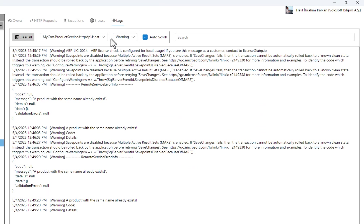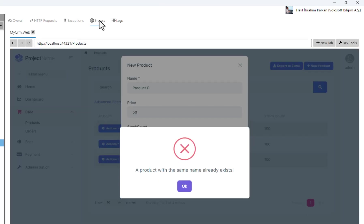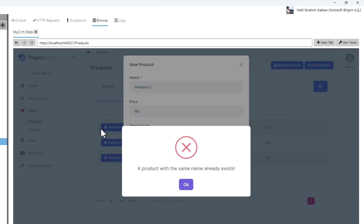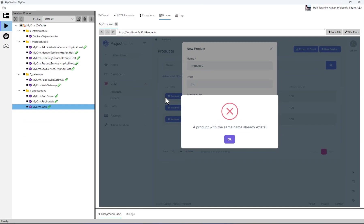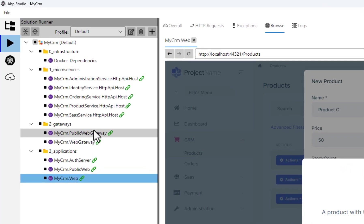OK, let's return to the browser tab again. I want to make a development to change the behavior of the product microservice. Instead of throwing an error, I will add a random number at the end of the product name if the same product name was used before.